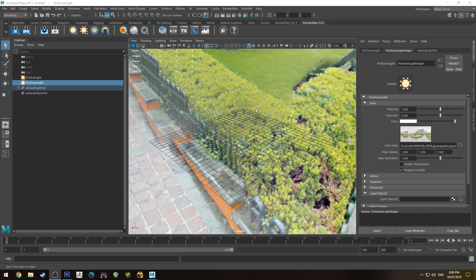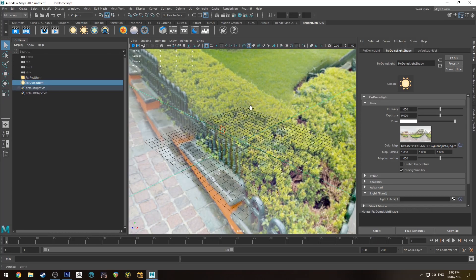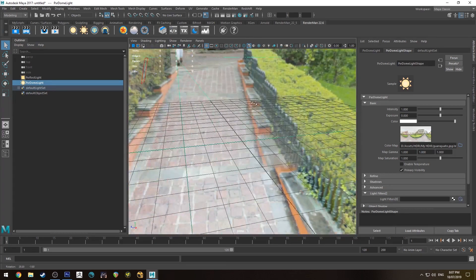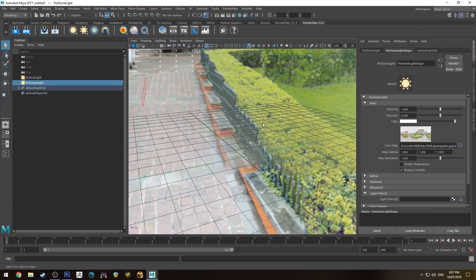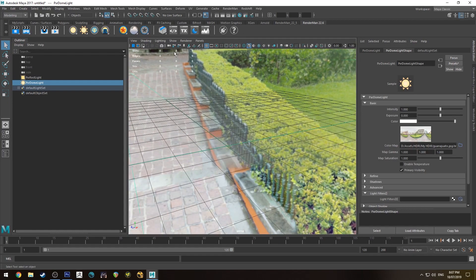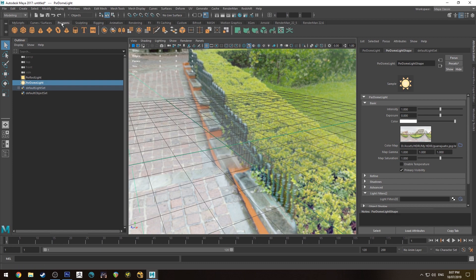Hello, Michael here with another How Do I Render tutorial. Today we're going to be looking at how to render brushed aluminium. I've got a little scene with a light set up and an HDRI. I'm going to show you two different methods: one is a swirly sort of method that you'd see on the bottom of a frying pan, and the other is a linear style one.